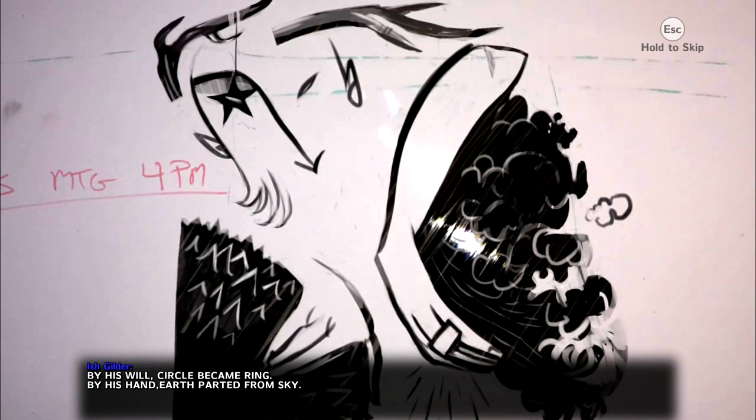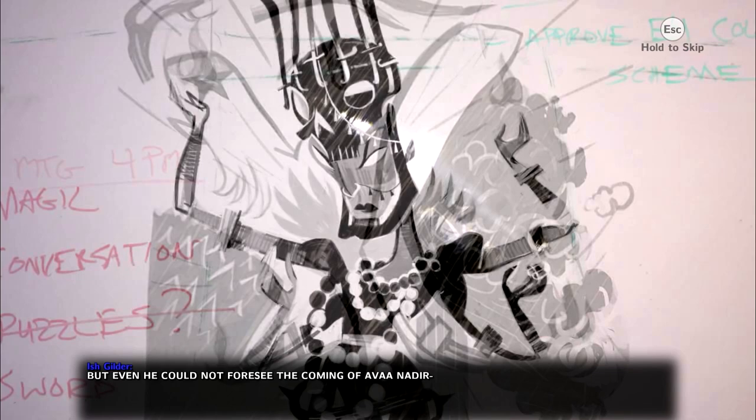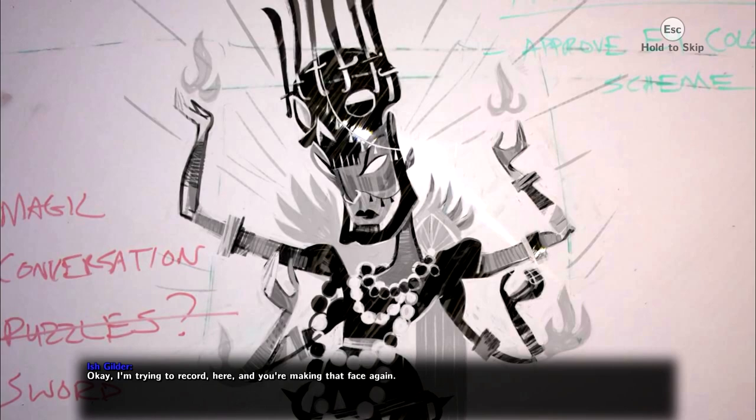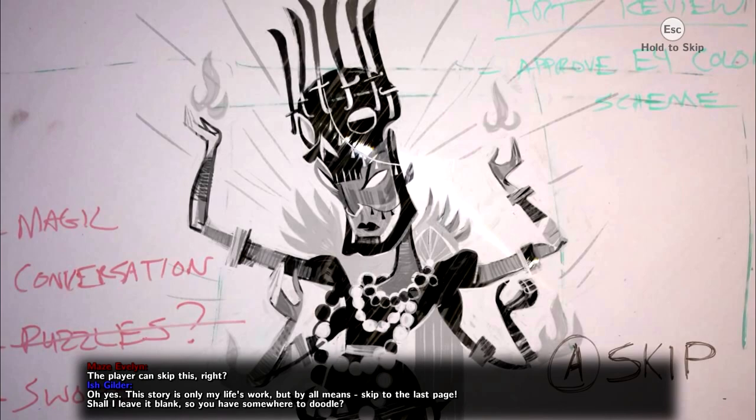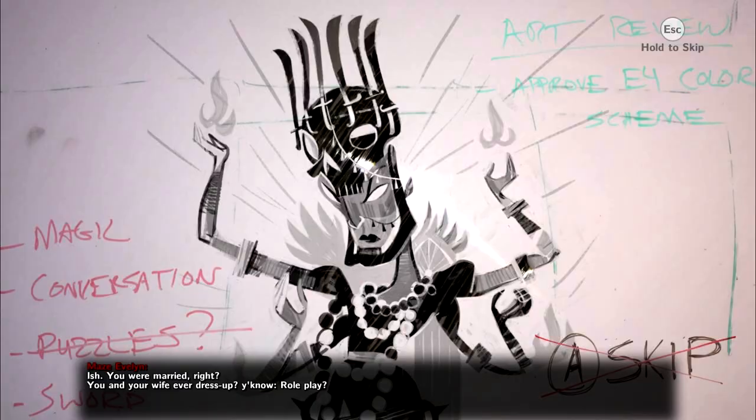Okay, I'm trying to record here, and you're making that face again. The player can skip this, right? Oh, yes. This story is only my life's work, but by all means, skip to the last page. Shall I leave it blank, so you have somewhere to doodle? Ish. You were married, right? You and your wife ever dress up? You know, role play.